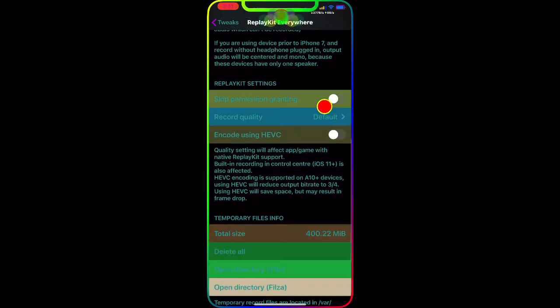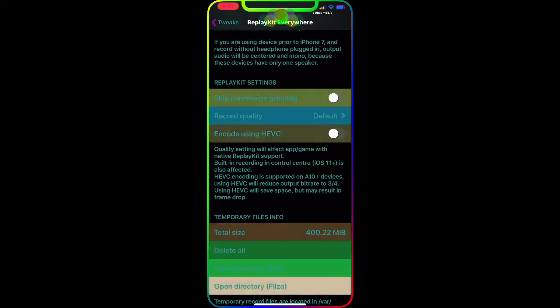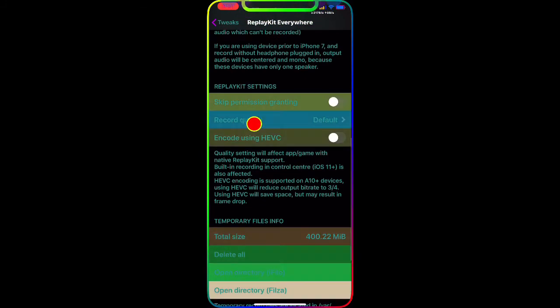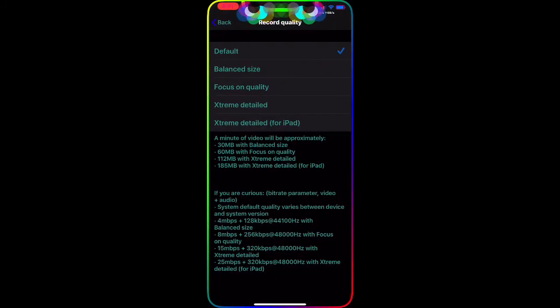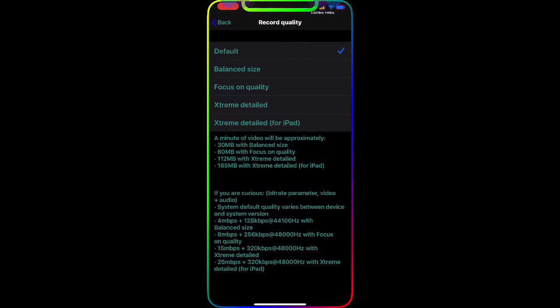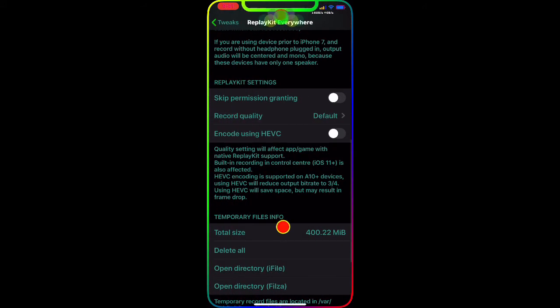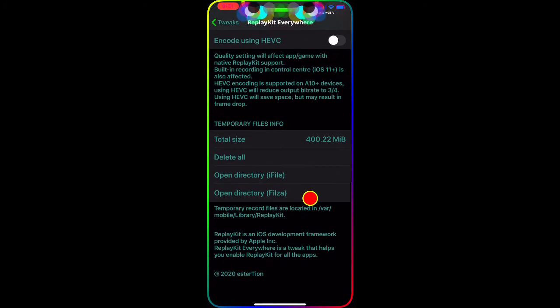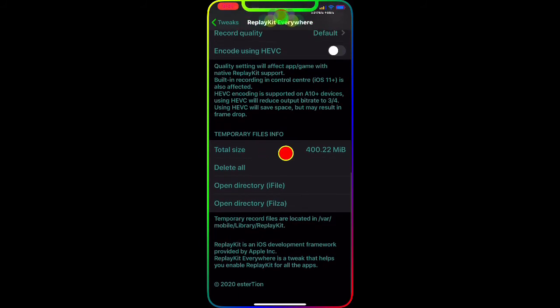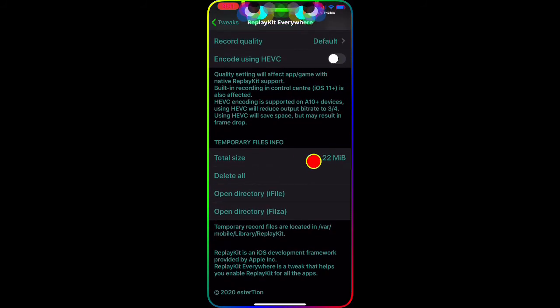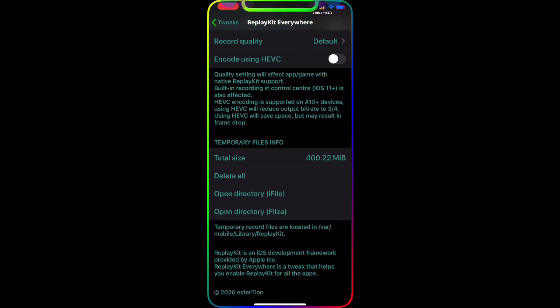As you guys can see, skip permission grid - you can toggle this on. Then you can set record quality to default. As you can see you have all these different options and it explains how to set it up and everything.